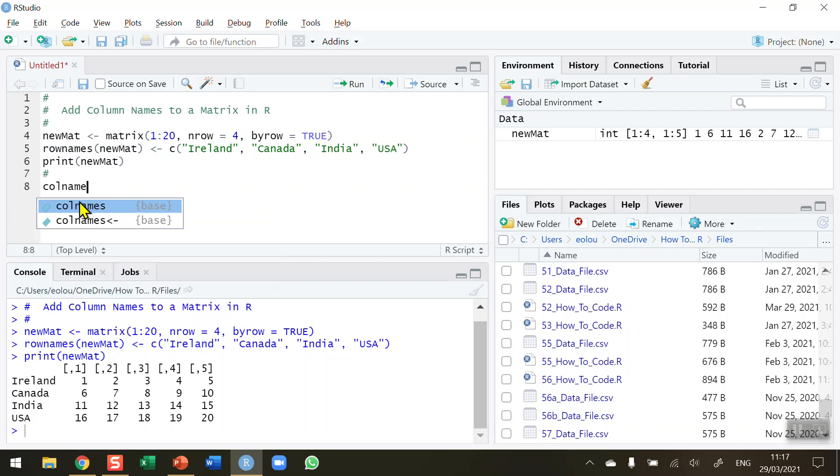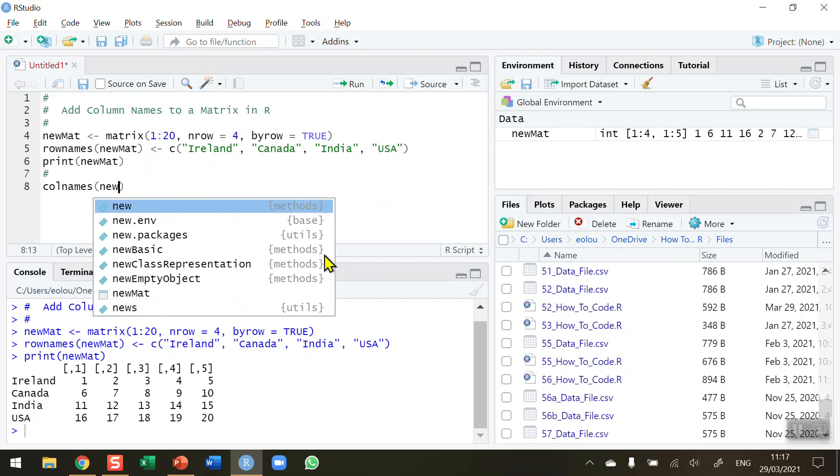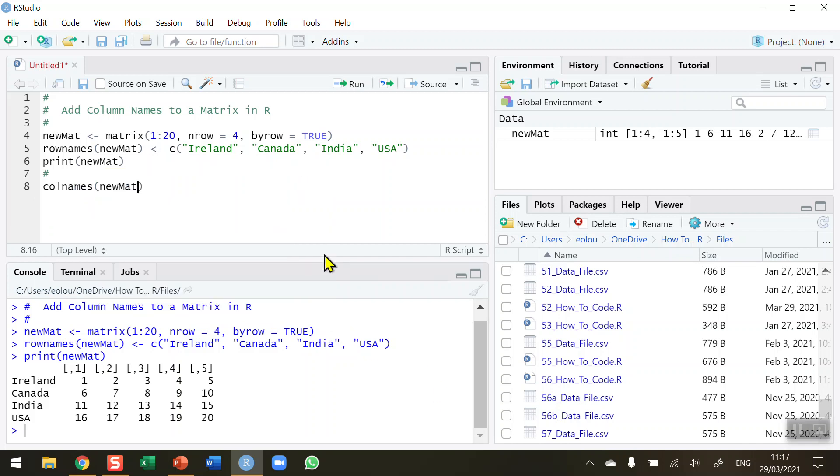So colnames, open and close bracket. And I want to add the column names to the matrix I've just created. So that's newmat is what I called it. And as in row 5 I'm going to use assign using the combine operator the column names as I want them to appear in the matrix.